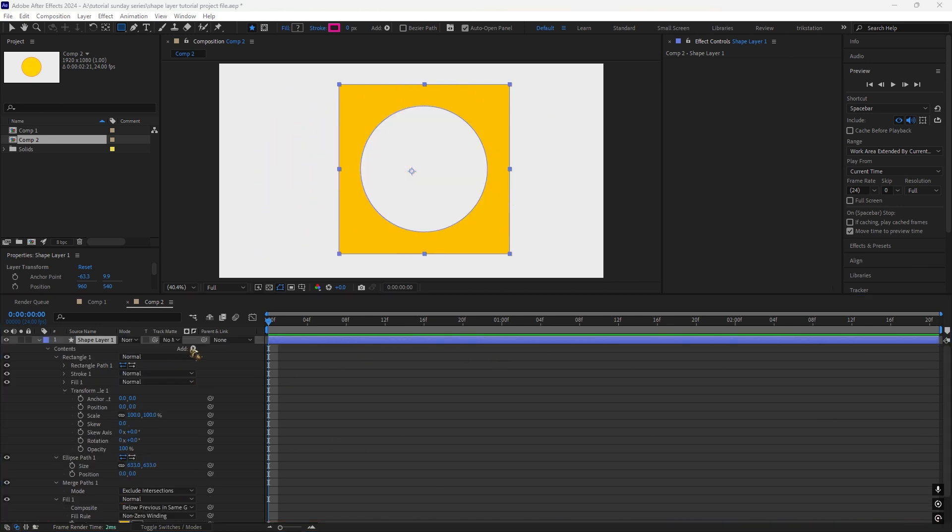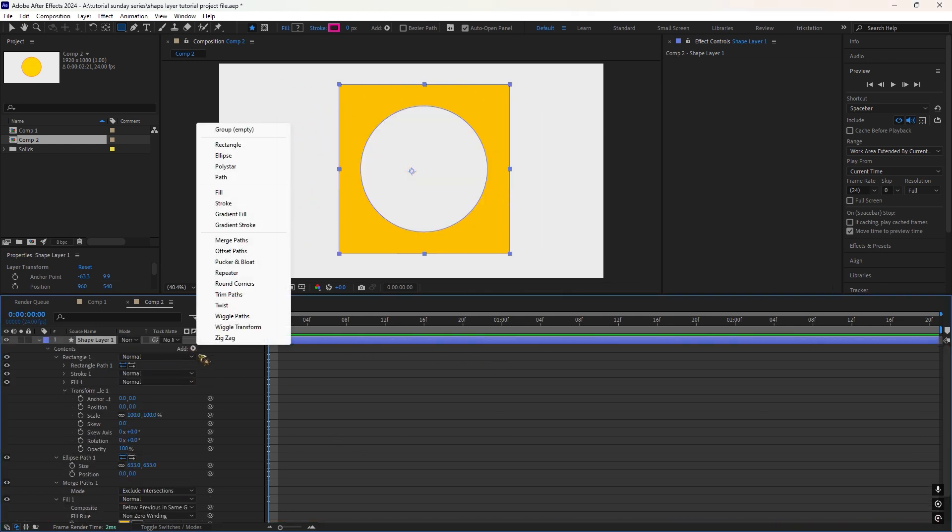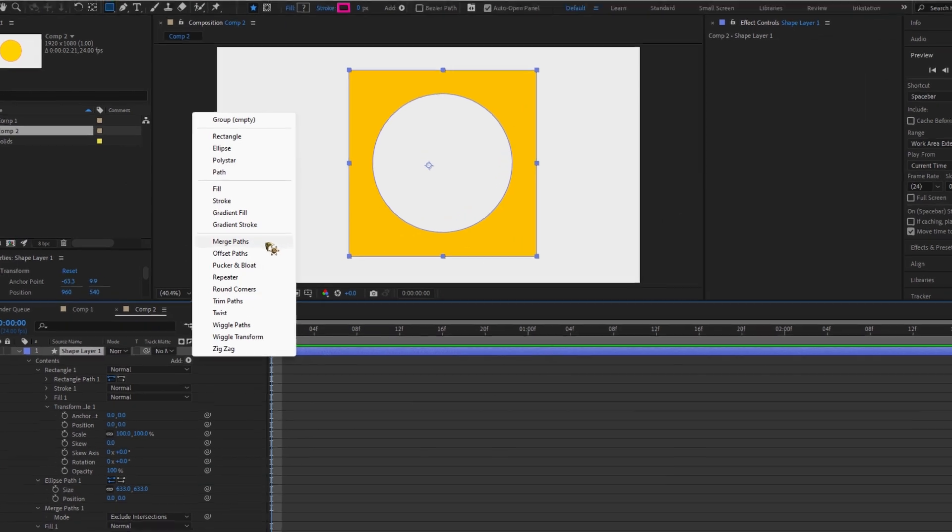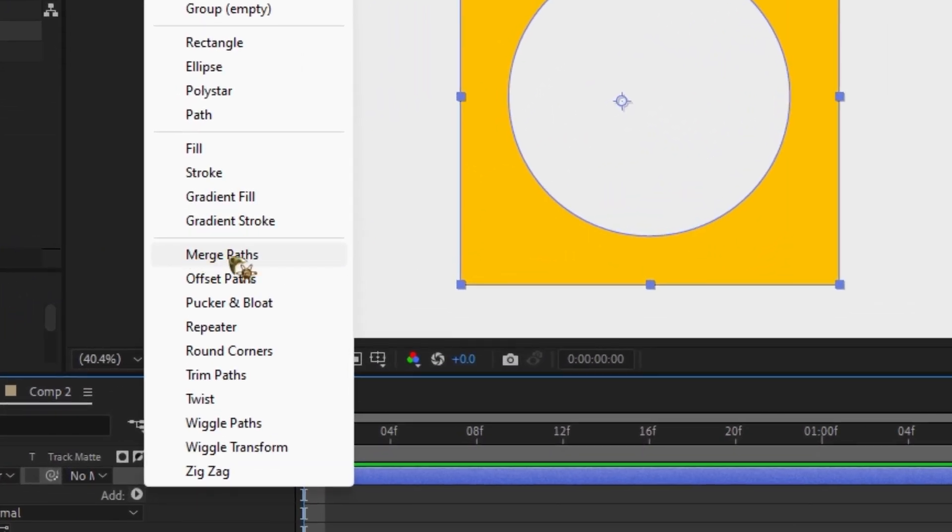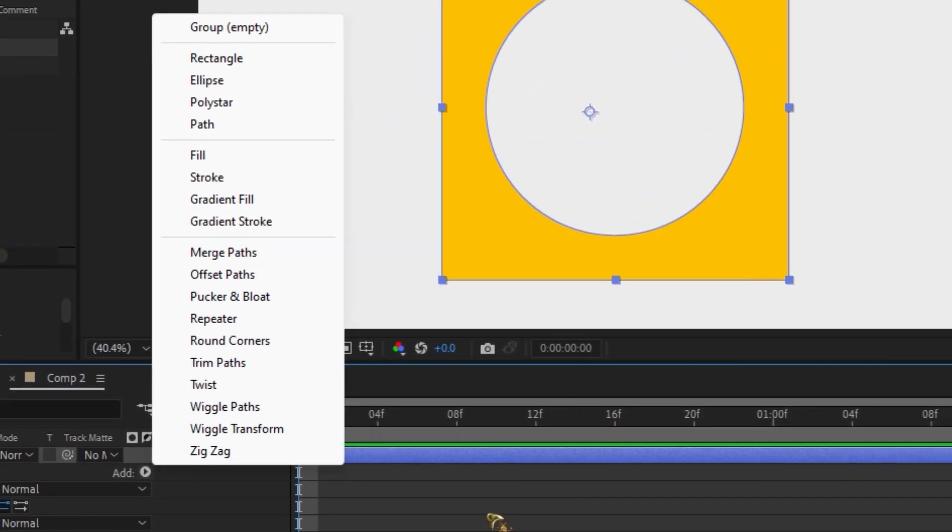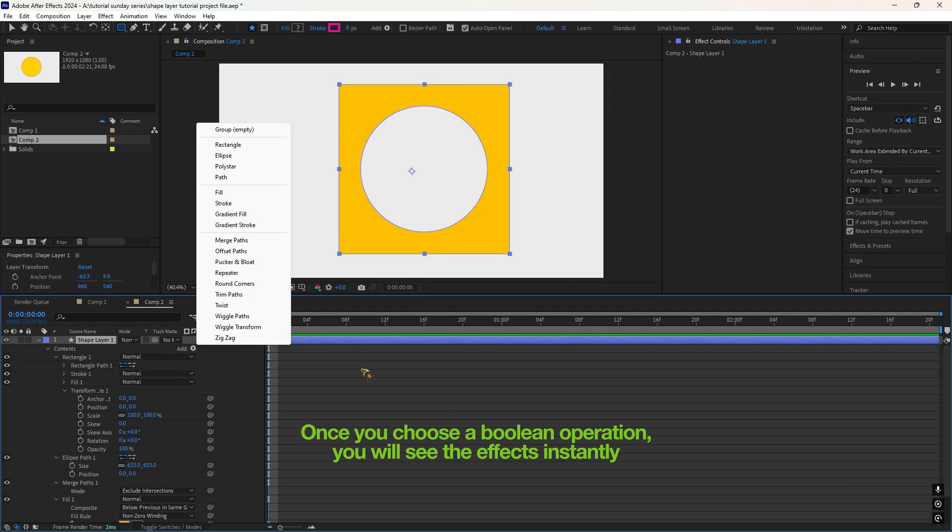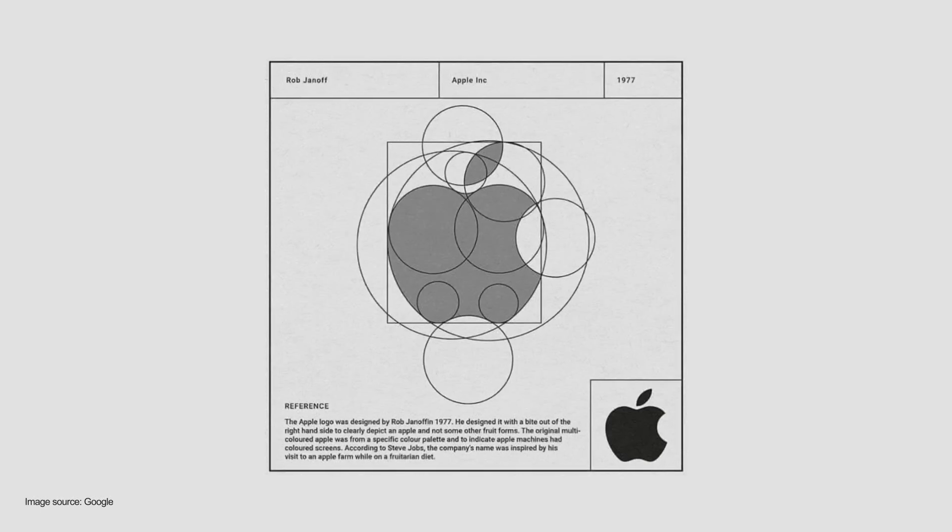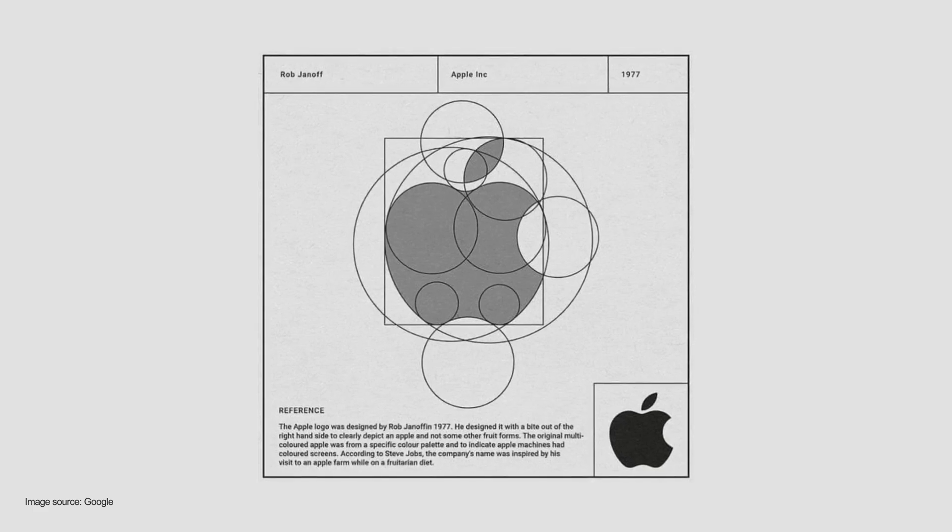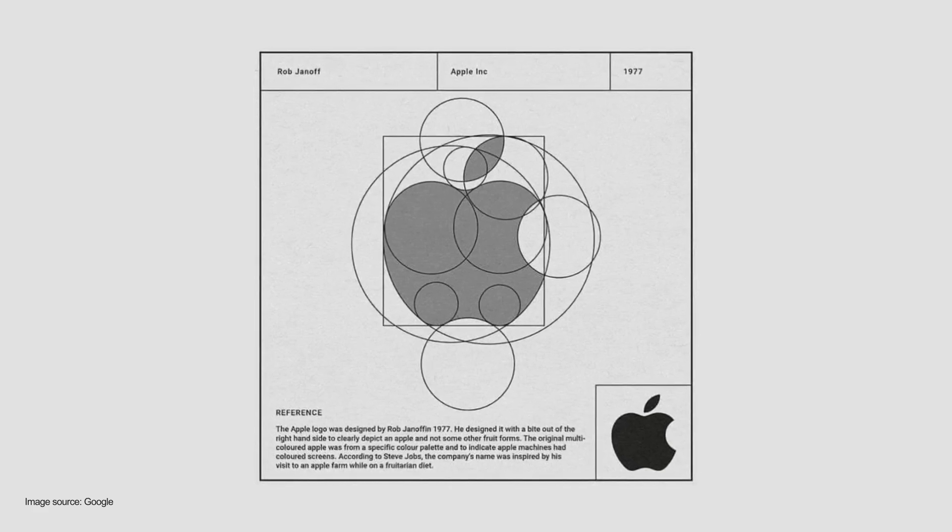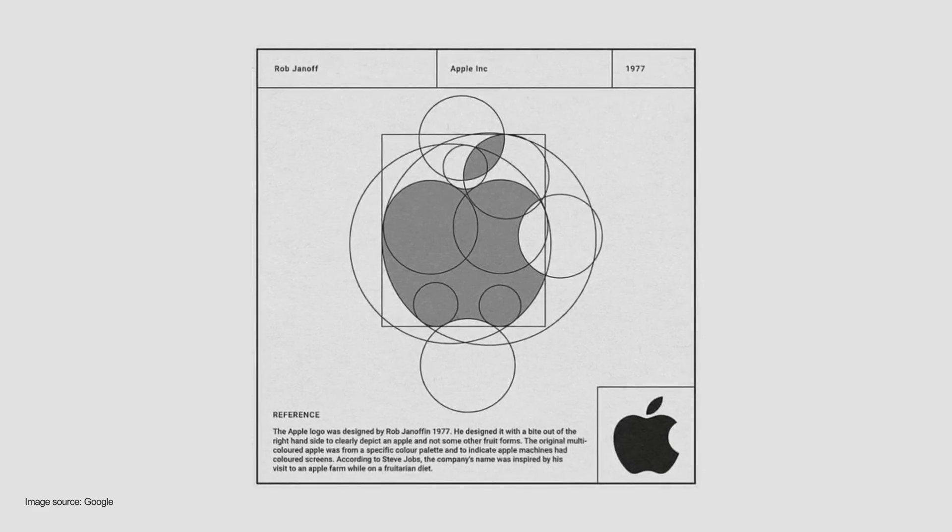And to access these, just select your shape layers, go to the Shape Properties and look for the Merge Path option under the Add button. Once you choose a Boolean operation, you'll see the effects instantly. Boolean operations are great for creating complex logos or designs that involve cutting and combining shapes.